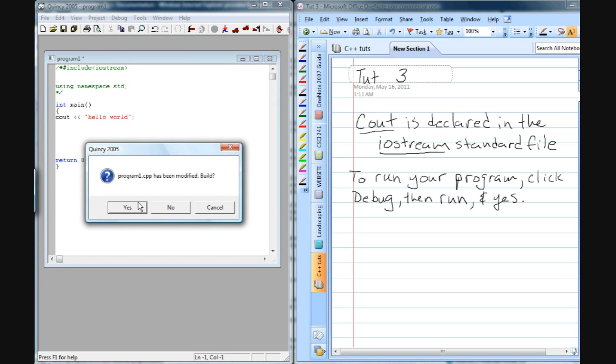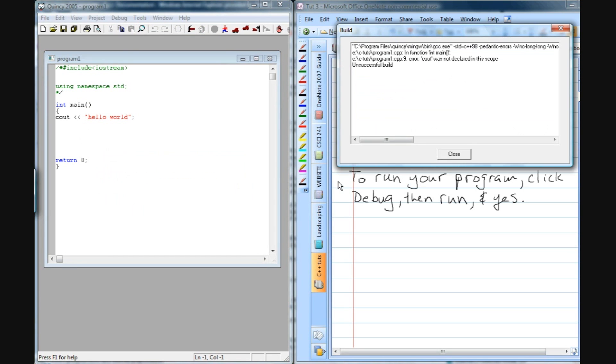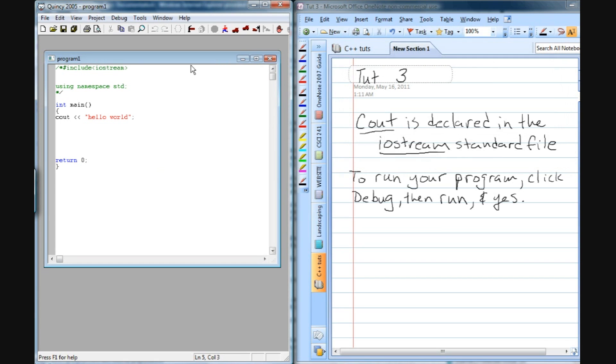Go through the same process, debug, run, yes, and now we see we have an error. Cout was not declared in this scope. That's because we've commented this out, so it doesn't have access to this file or to the standard declarations.